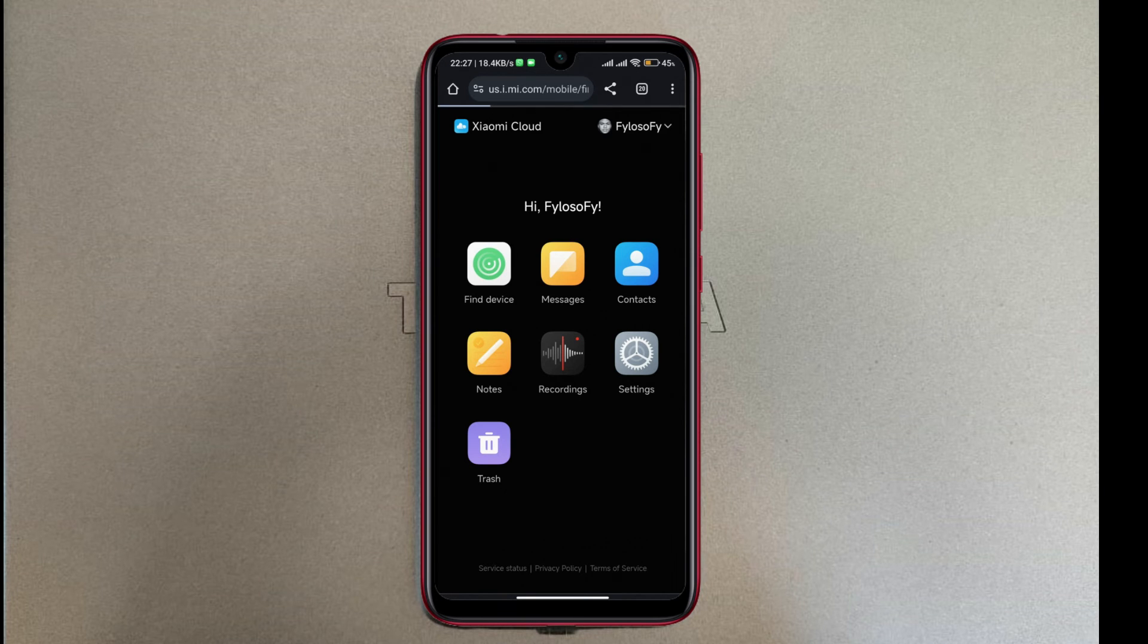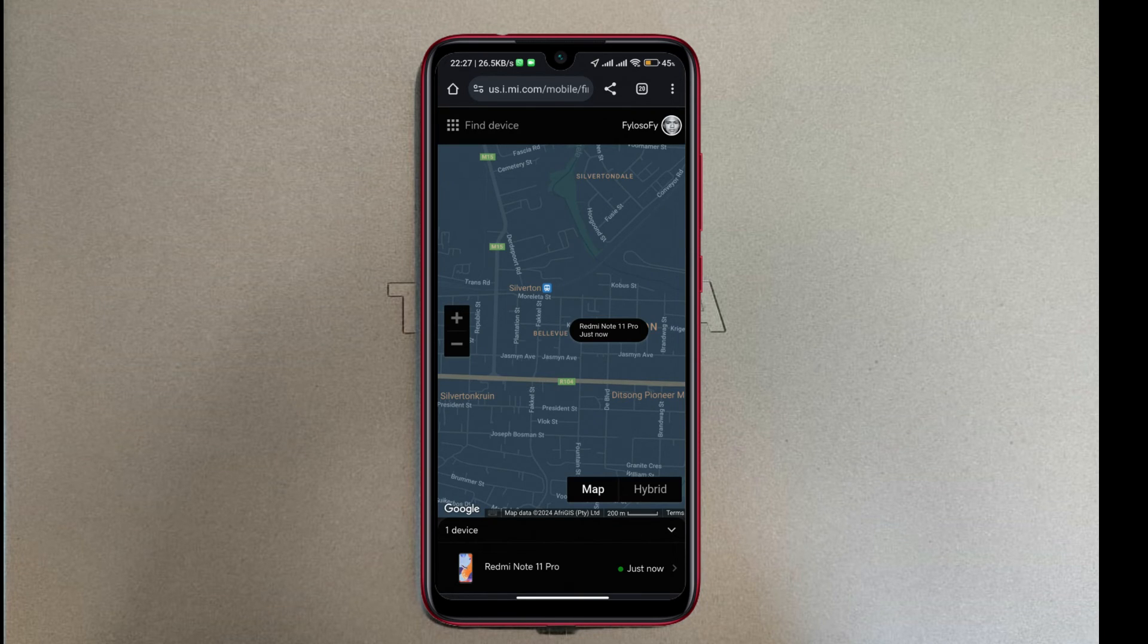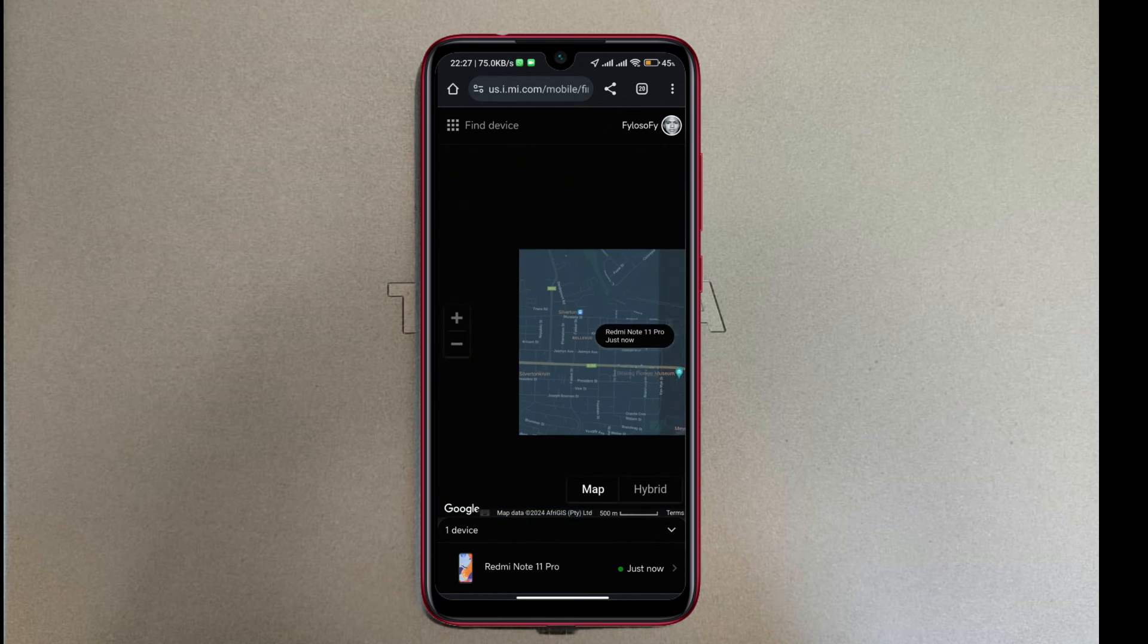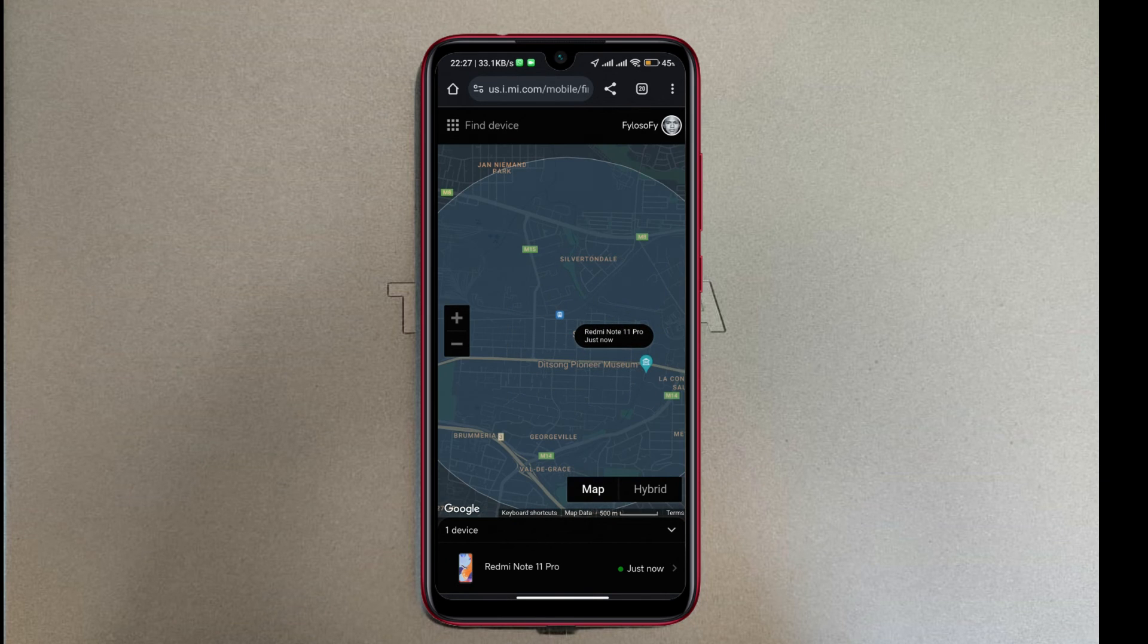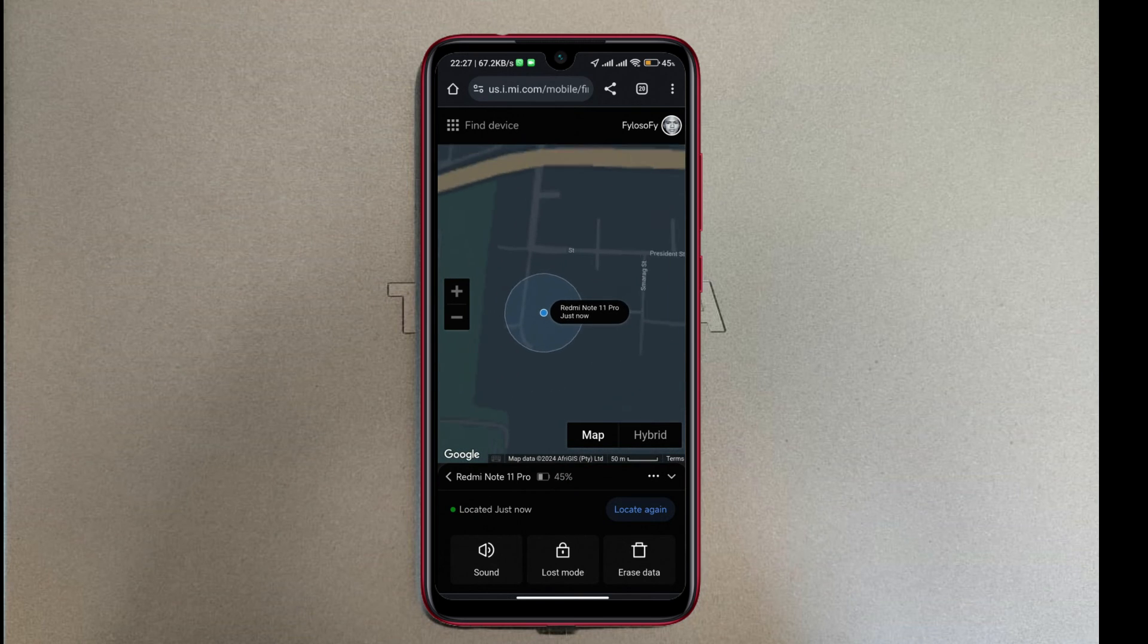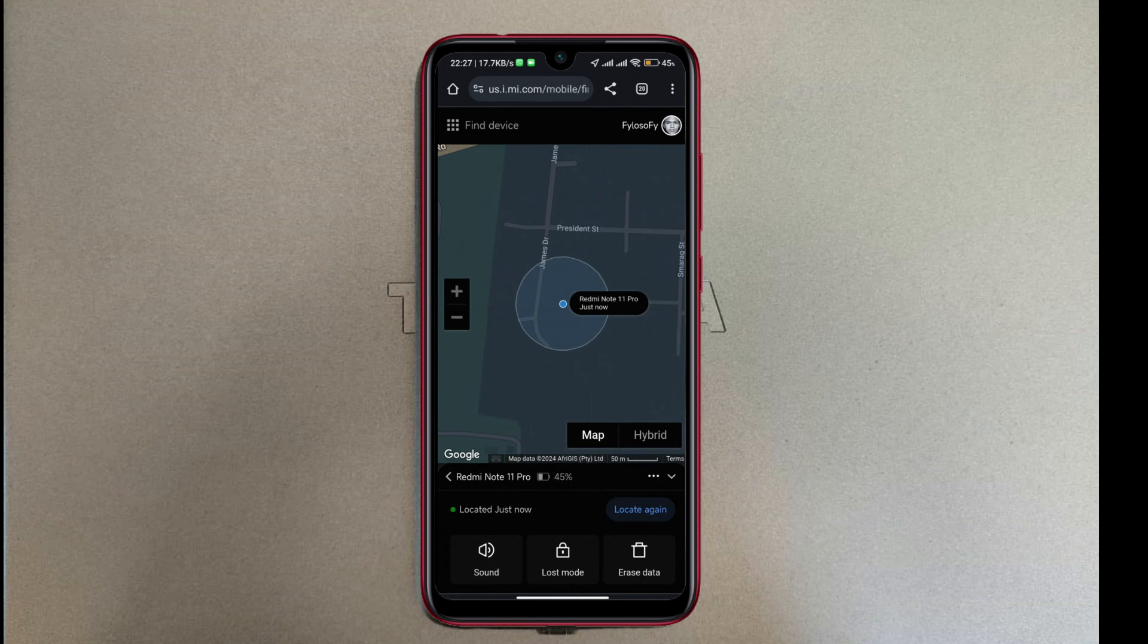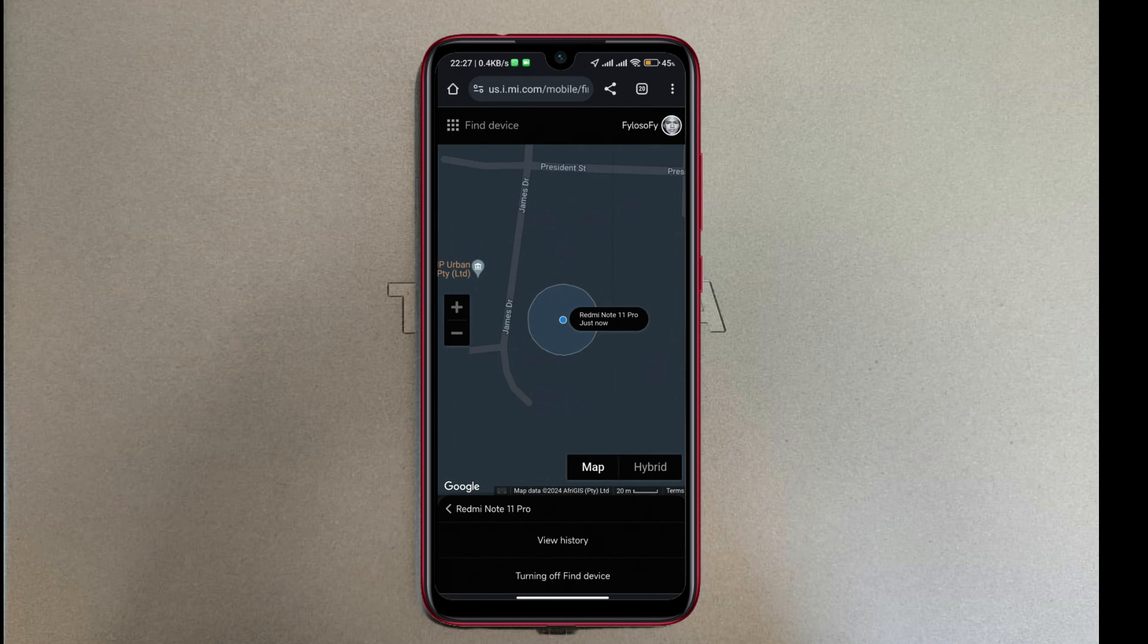So now if I tap on Find Device, there you go, it's locating my phone and showing where my phone is or the area. With this you can make the phone make a sound, you can put it in lost mode, or erase data. It even shows my battery level so that I know how long I have left before this person switches my phone off if the phone was stolen.